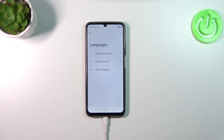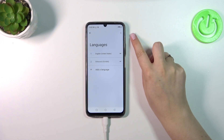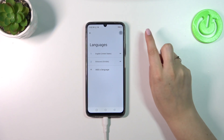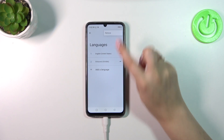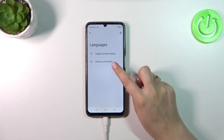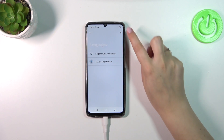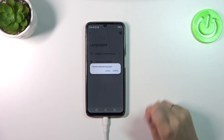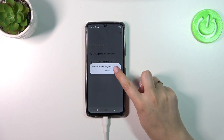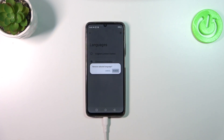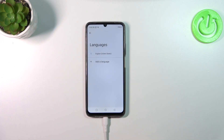And the same way we've got English applied. Of course we can also remove languages from this list — tap the three-dot menu in the right upper corner and tap on Remove. Mark the language and tap on the trash bin icon, then tap Remove. As you can see, we've got only English left.